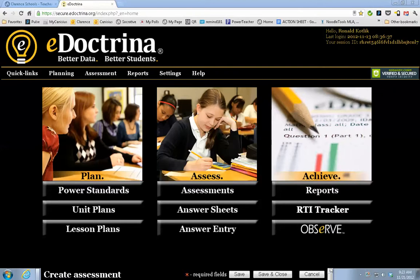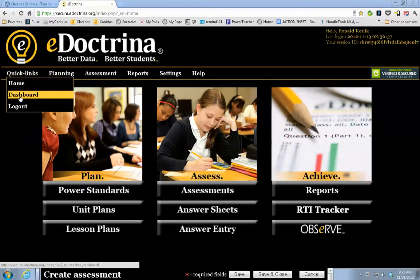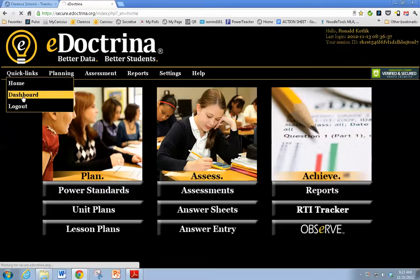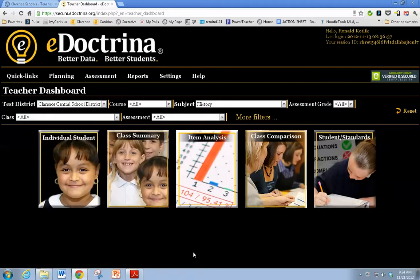Here are some things that we want to look at. I like to actually go to the dashboard for this particular section. Go to quick links, hit dashboard. It's easier to navigate from this area than the homepage. Now you have these sort of buttons here — you might want item analysis, you can do a class summary, class comparison, and individual student results.